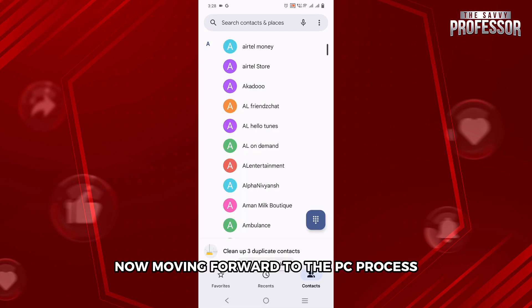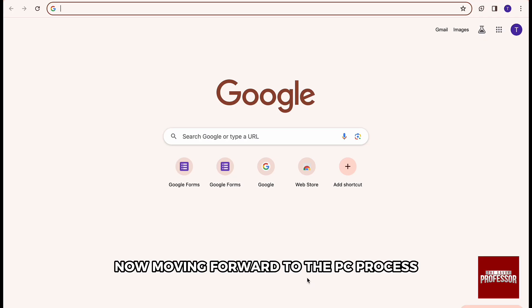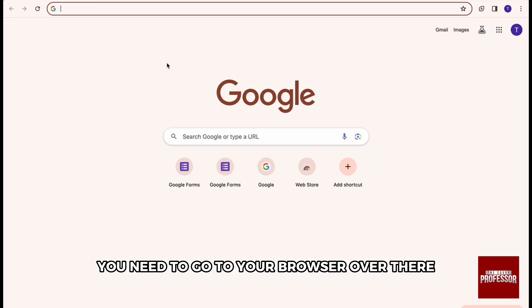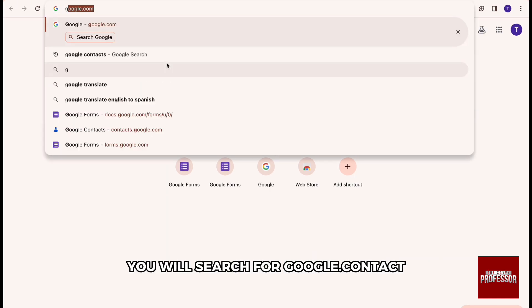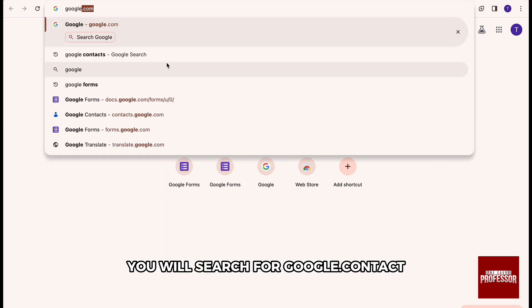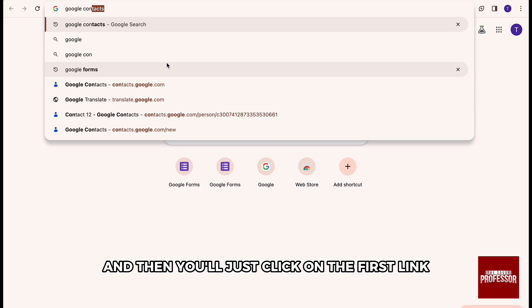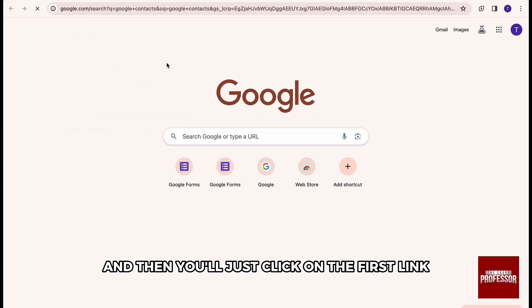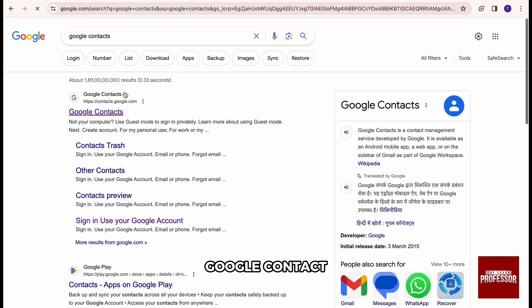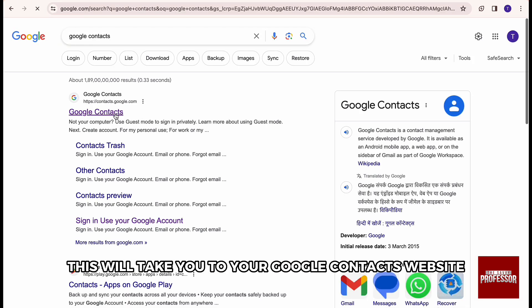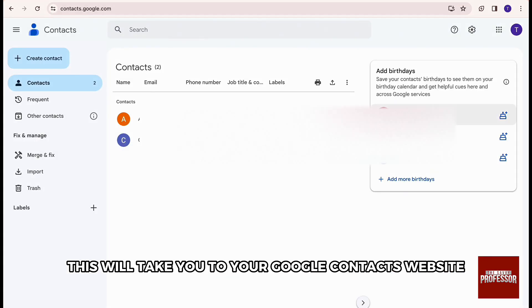Now, moving to the PC process. You need to go to your browser. Over there, you will search for Google.Contacts and then click on the first link, Google Contacts. This will take you to your Google Contacts website.